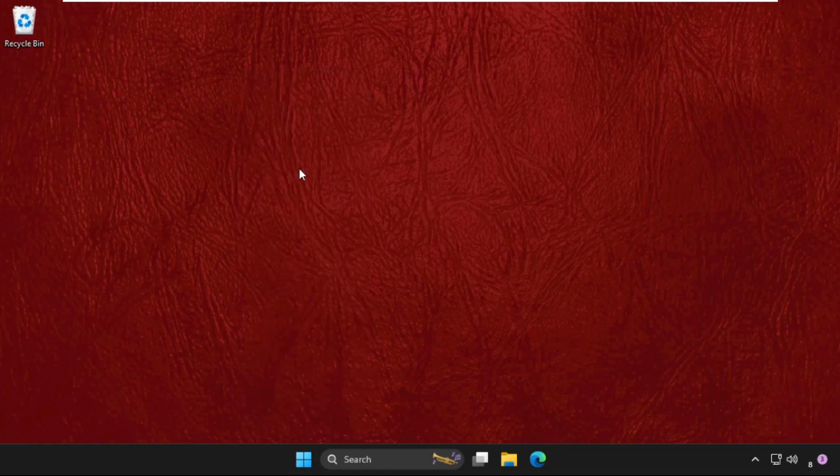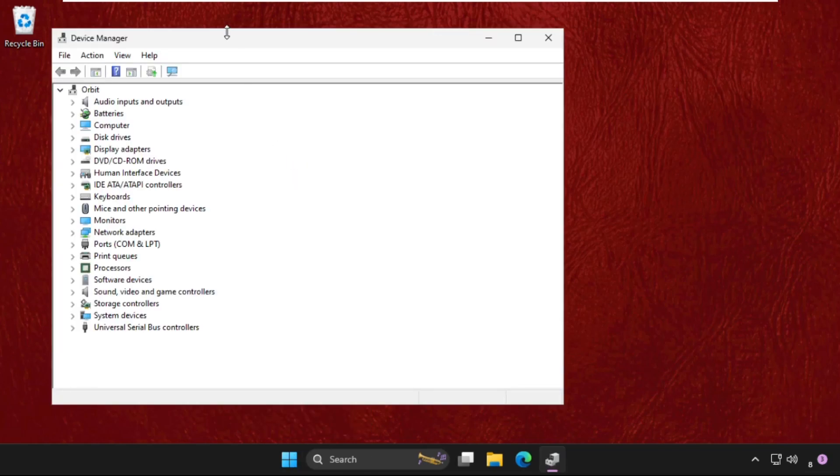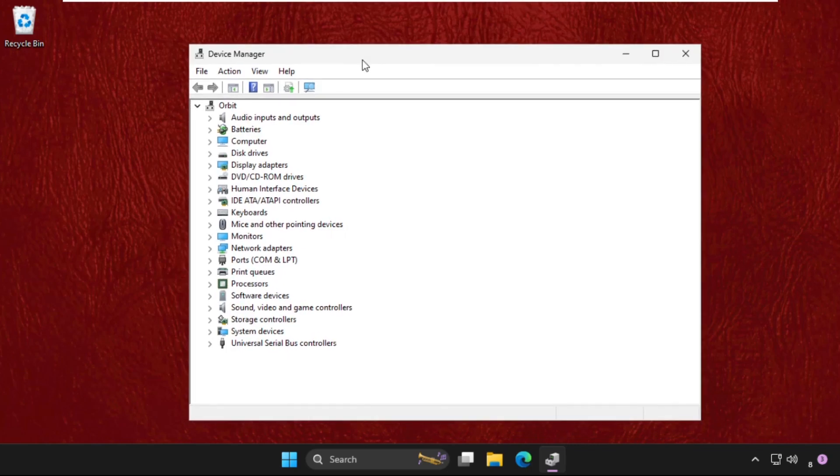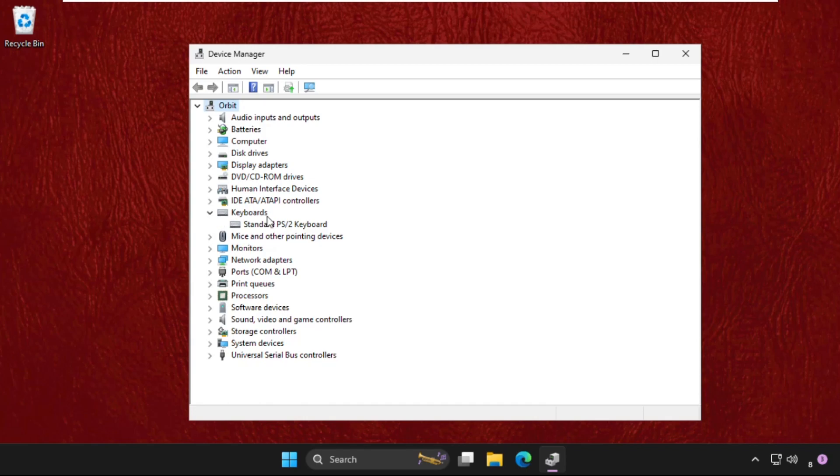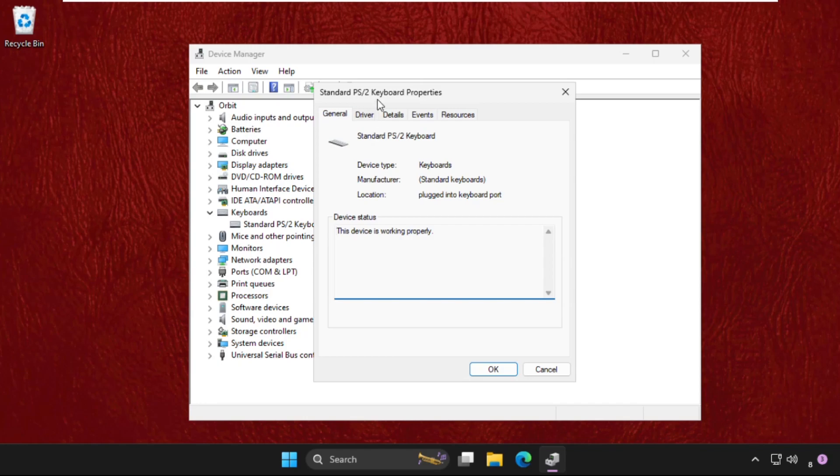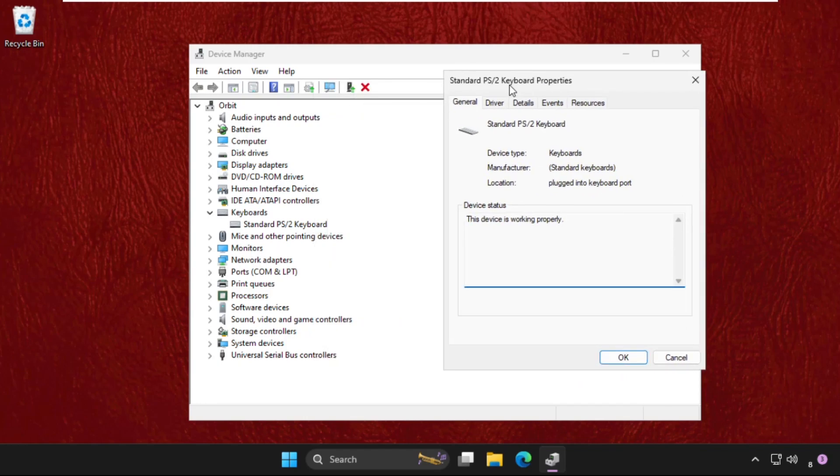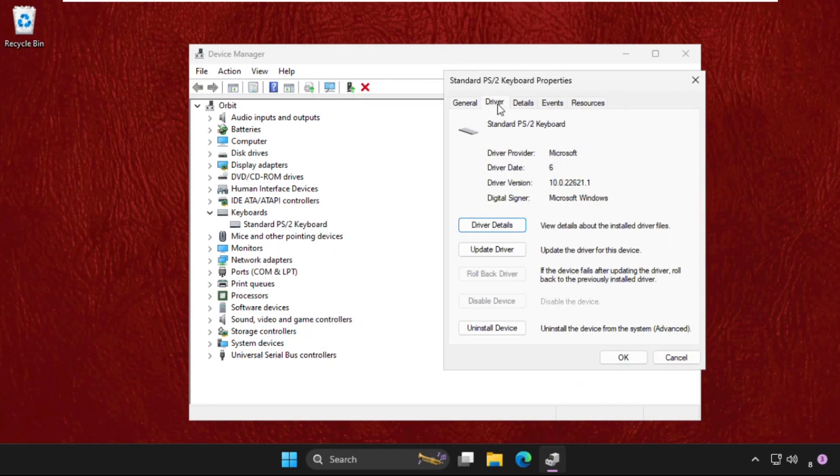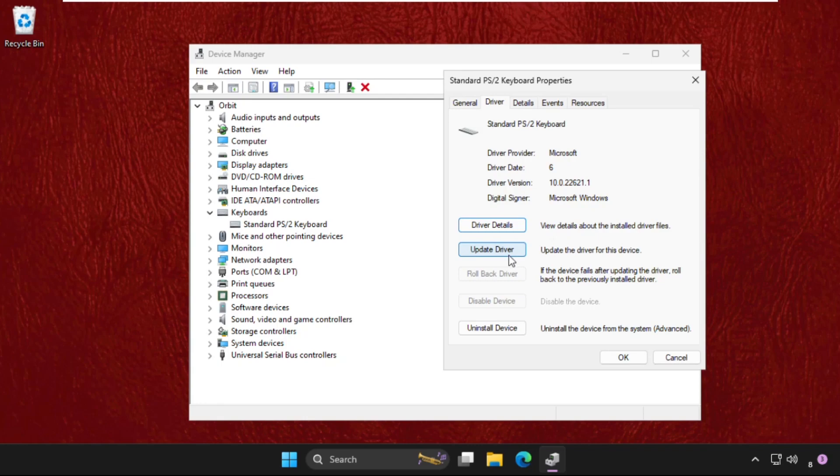Here we need to expand the keyboards section, then right-click and select properties. Now on this window, we need to select the drivers tab, and click on update driver.